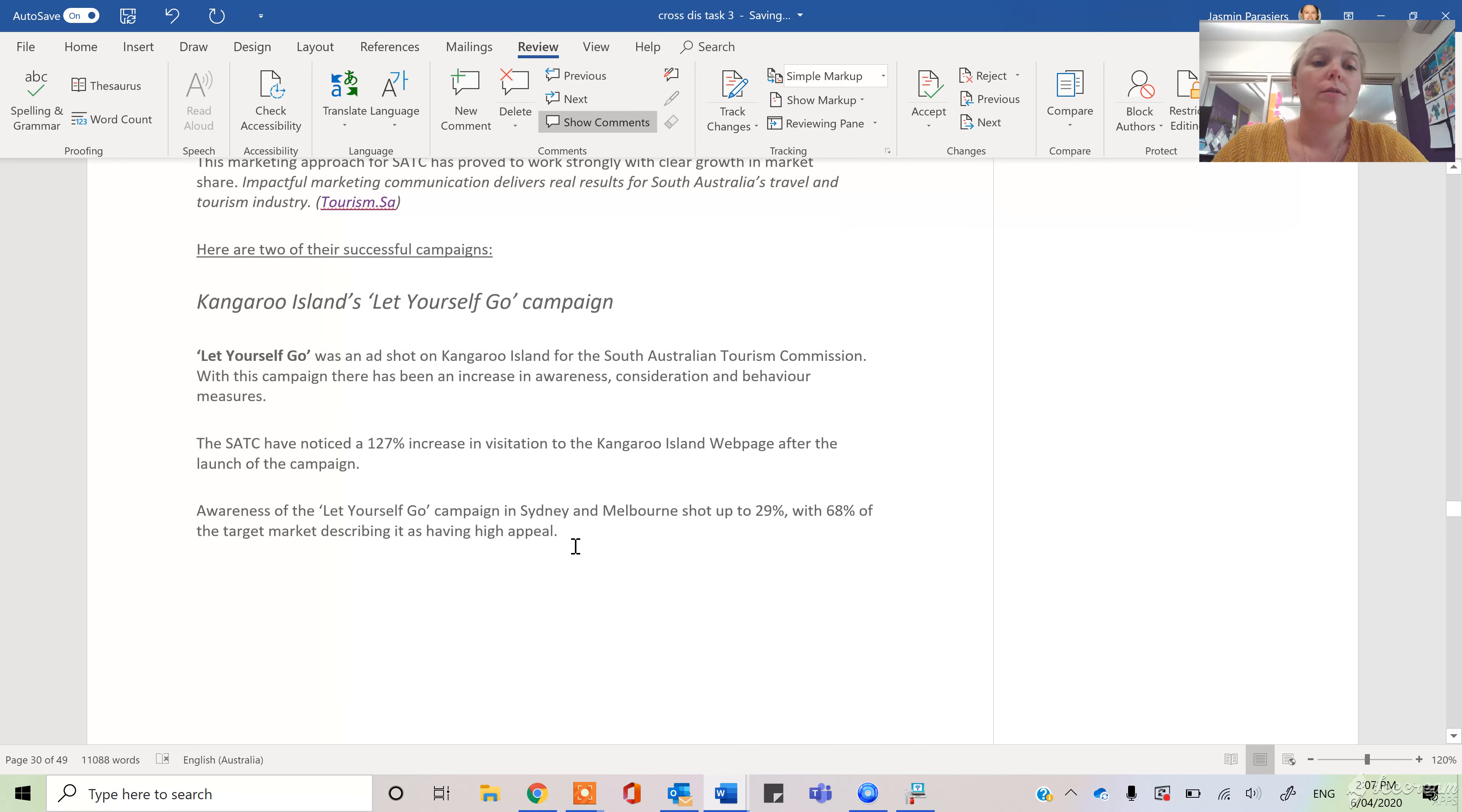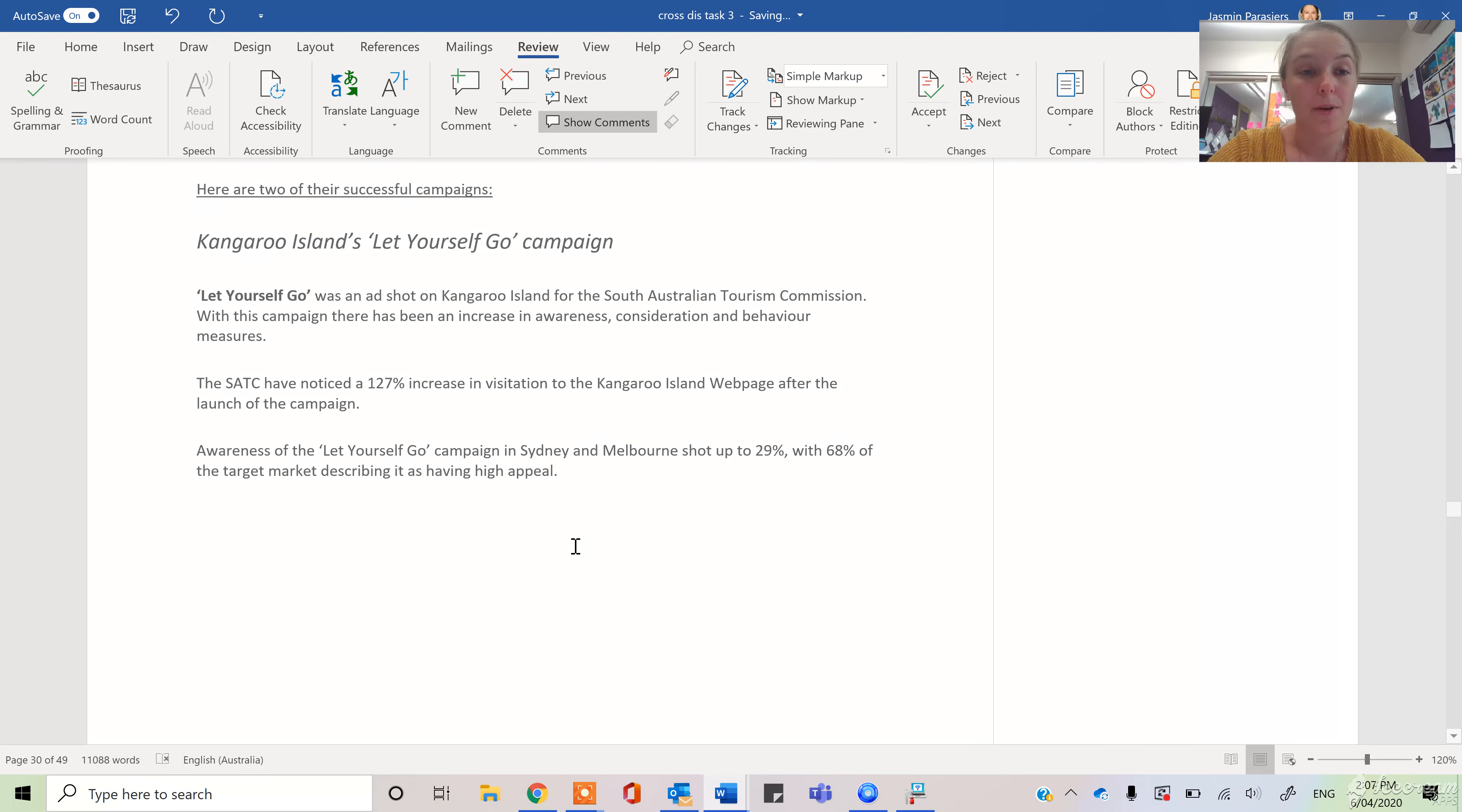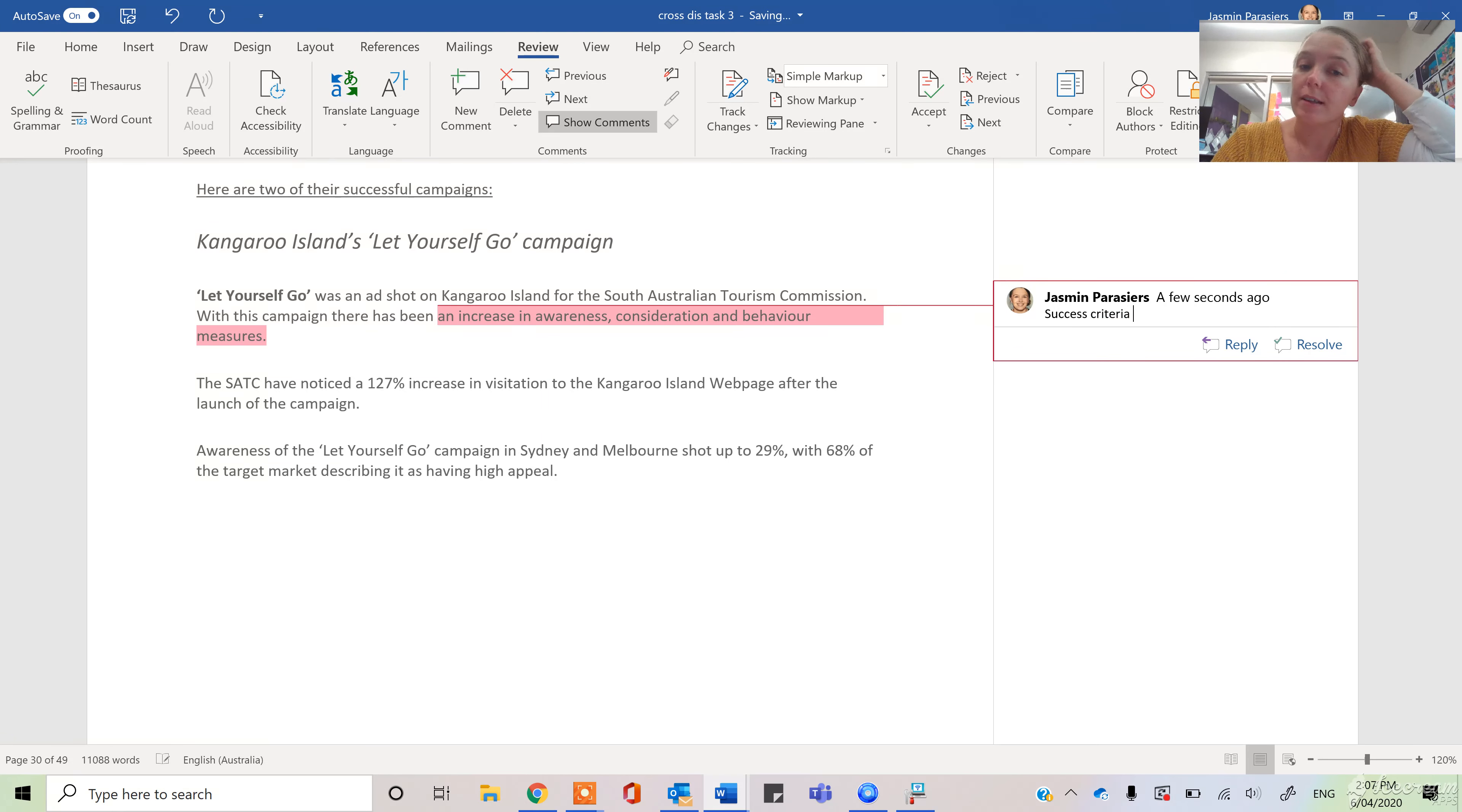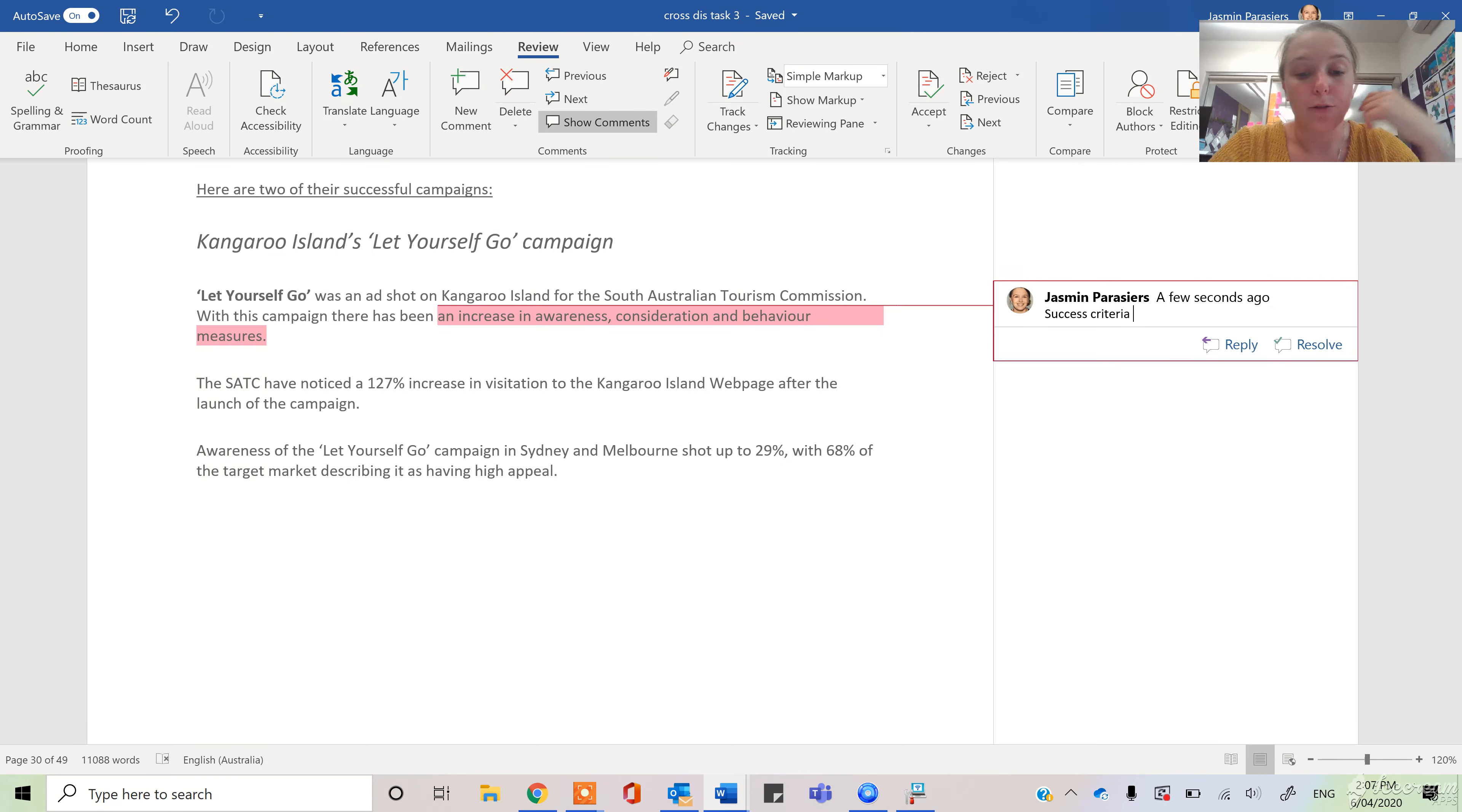So one of the big campaigns that they did a few years ago was the Let Yourself Go campaign for Kangaroo Island, which is obviously going to be our focus. And we can see that this was successful because we have an increase in awareness, an increase in consideration of the space, like what do people think about when they go to Kangaroo Island, and behavioural measures.